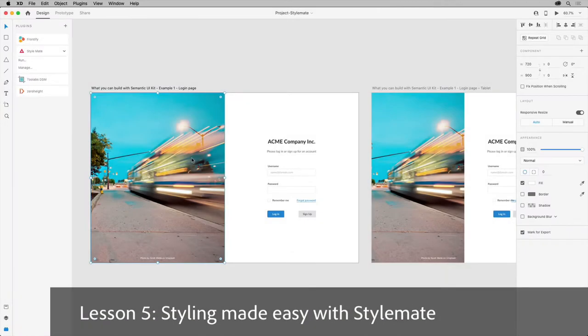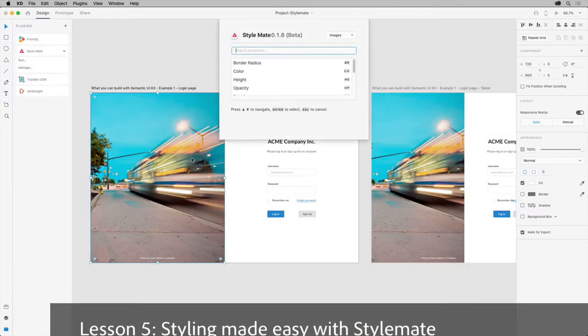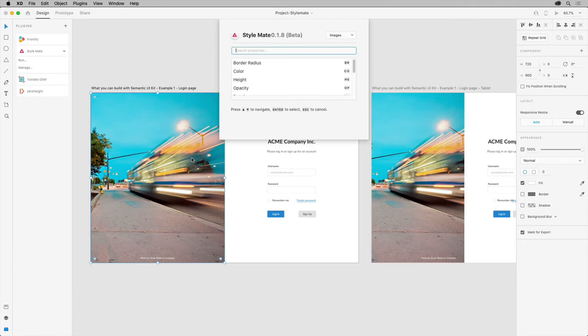Another great plugin for XD is StyleMate. StyleMate provides access to style properties available in XD and allows you to save and apply commonly used properties really quickly.